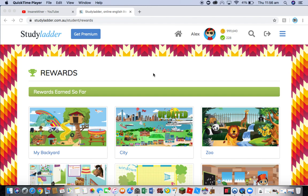Hi guys, welcome back to another video. In this video, I'll be showing you how to get literally infinite coins in Study Ladder. It's just a really fun hack.